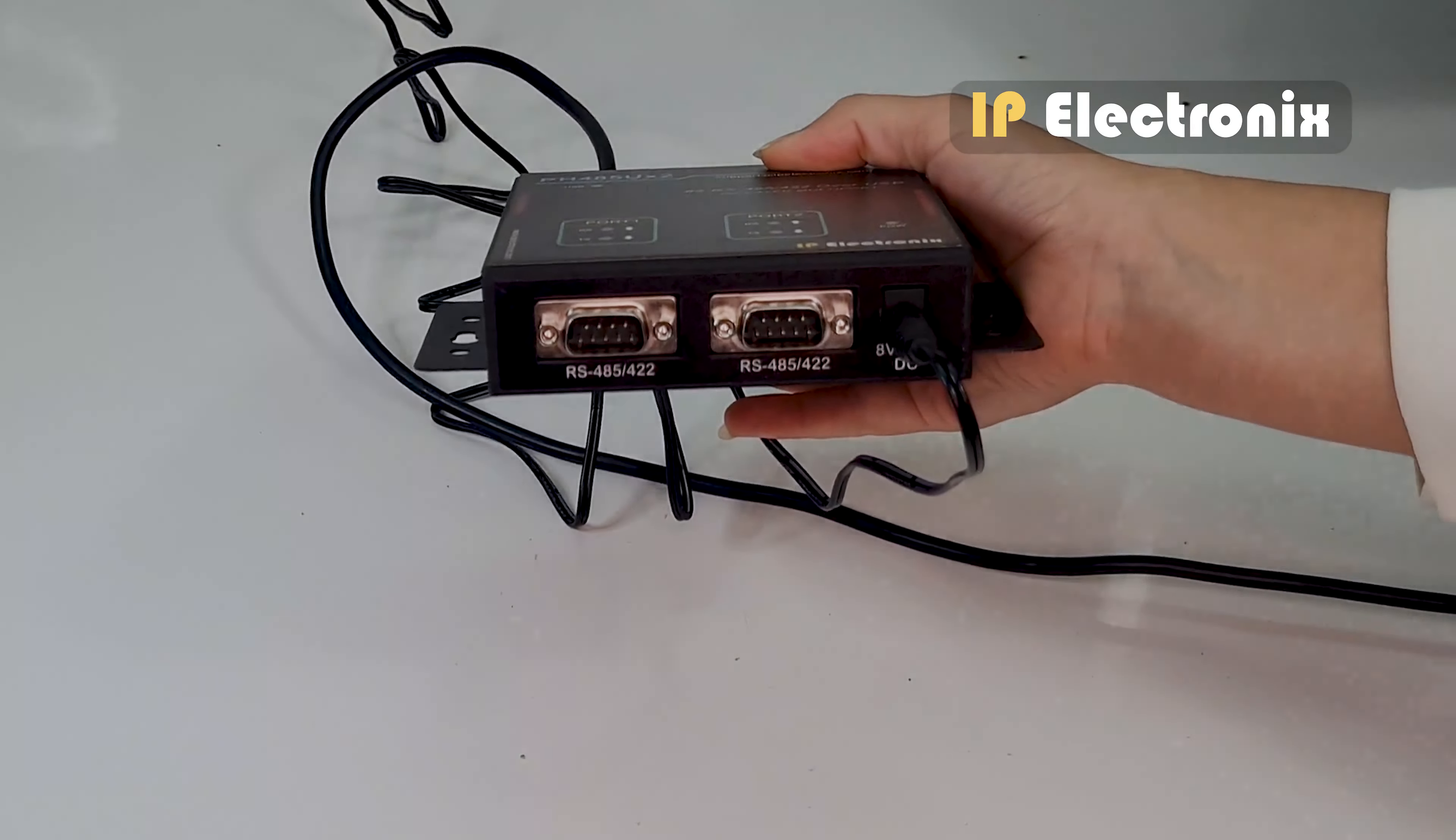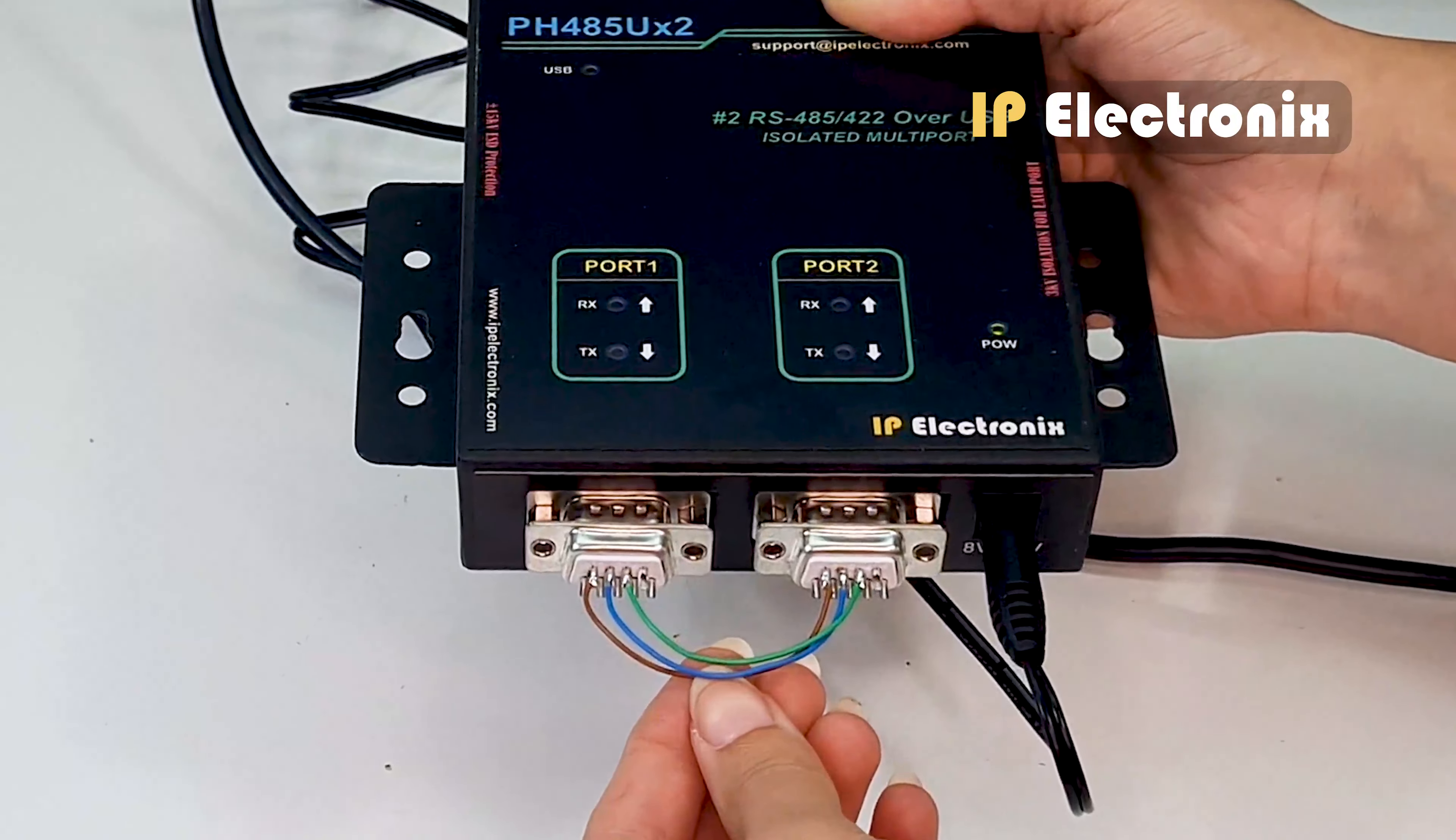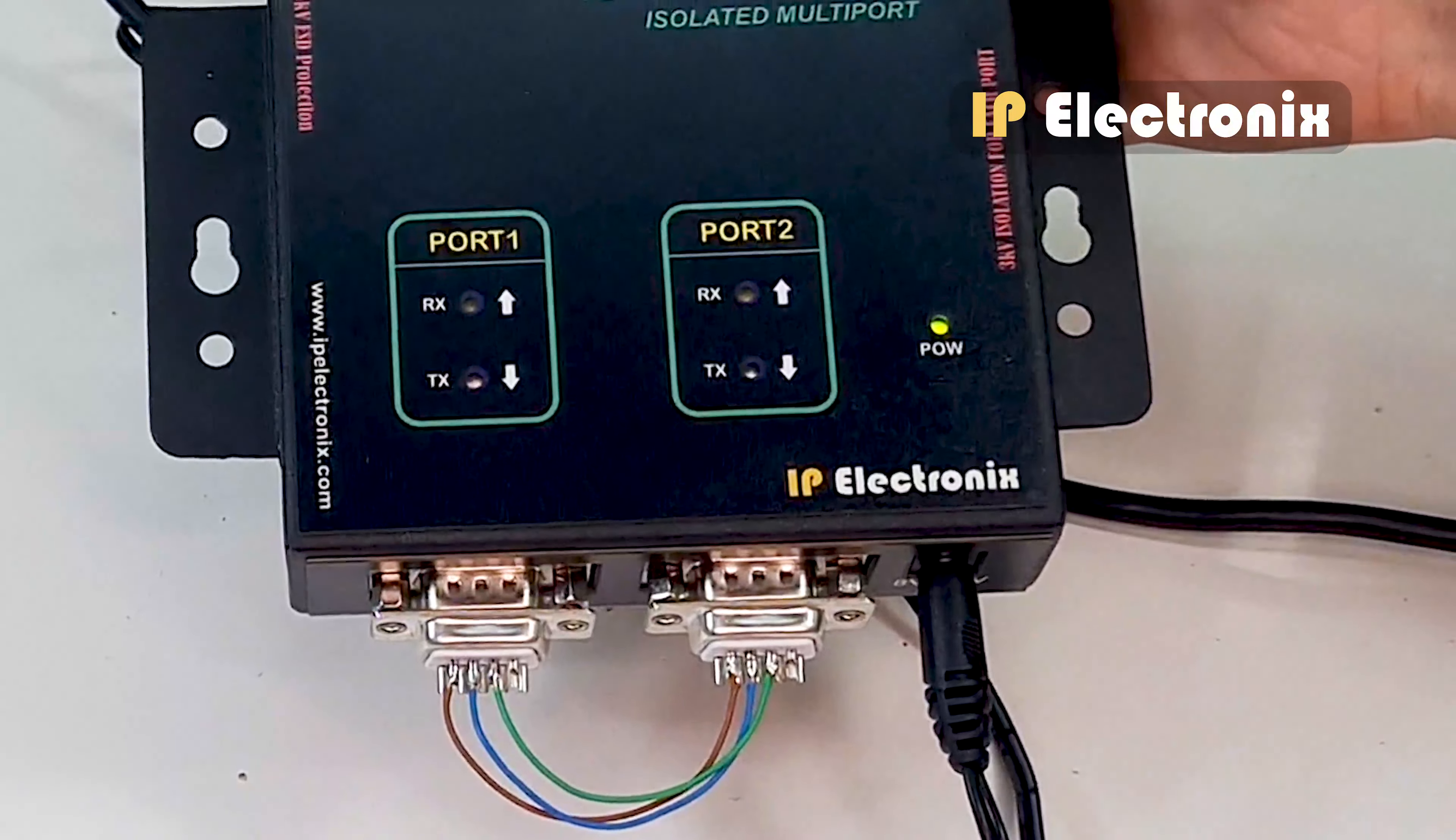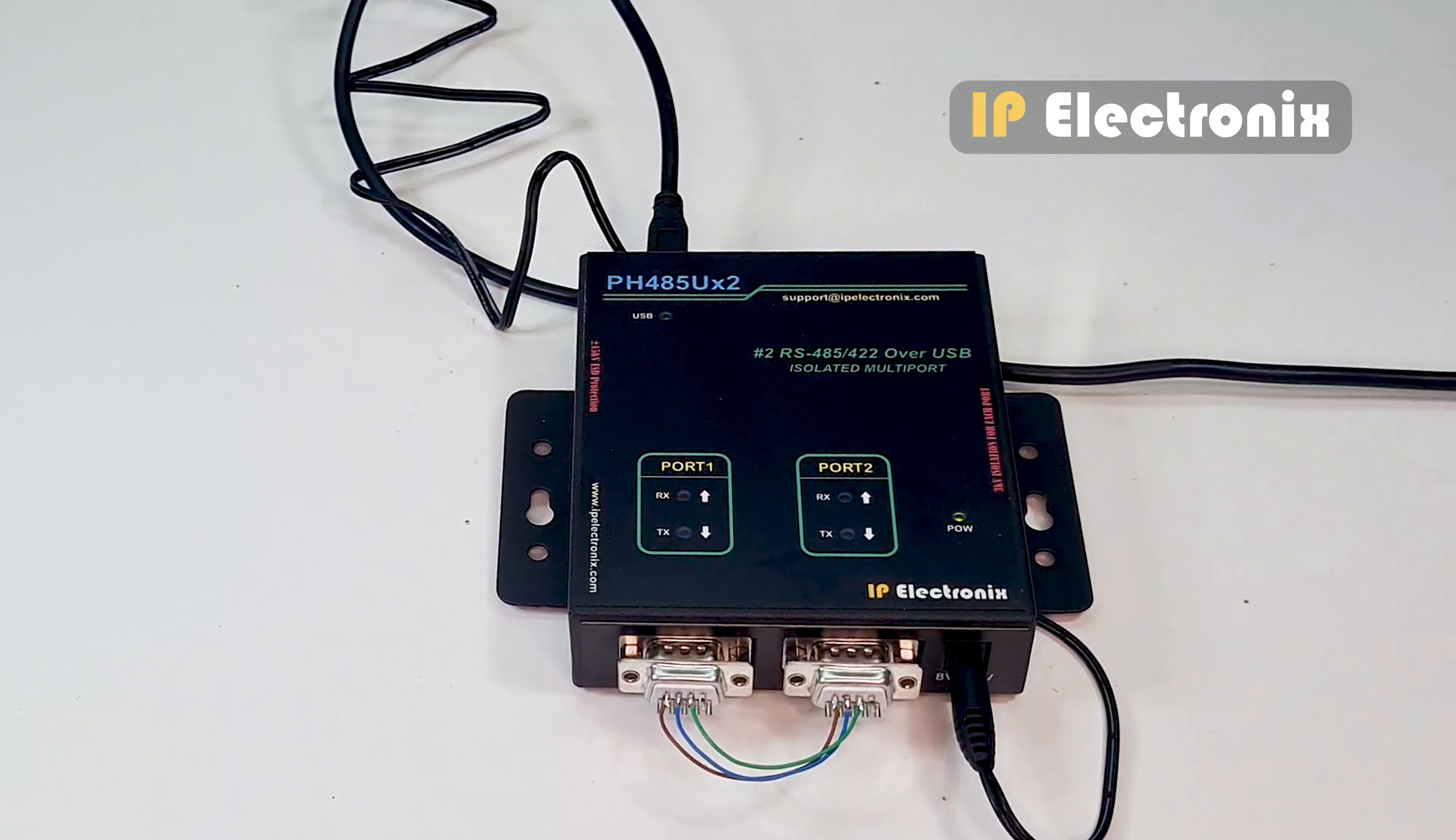To connect the first port to the second port, I use the female DB9 connector. You can find two of them inside the product box. I connect GND or pin number 9 of the first port to the GND of the second port using a brown wire, data plus or pin number 8 to data plus with blue wire, and data minus or pin number 7 to data minus with green wire. Here for more clarity, I didn't close the connector frame. As you see, all the necessary connections have been made to start working with the converter.